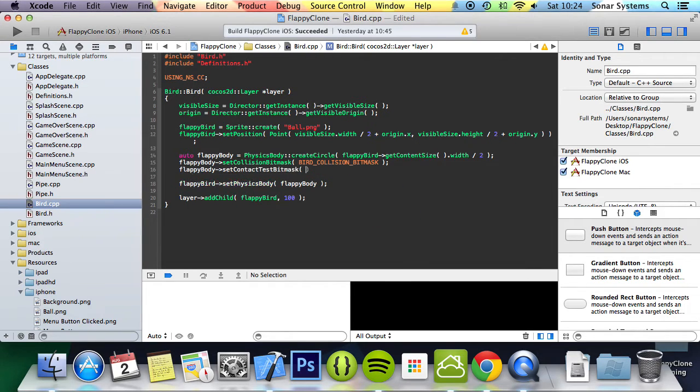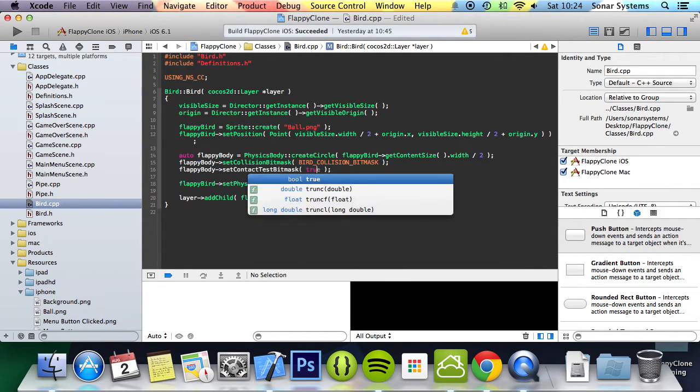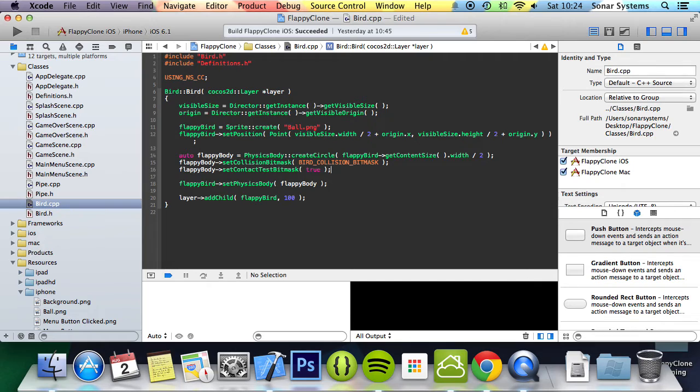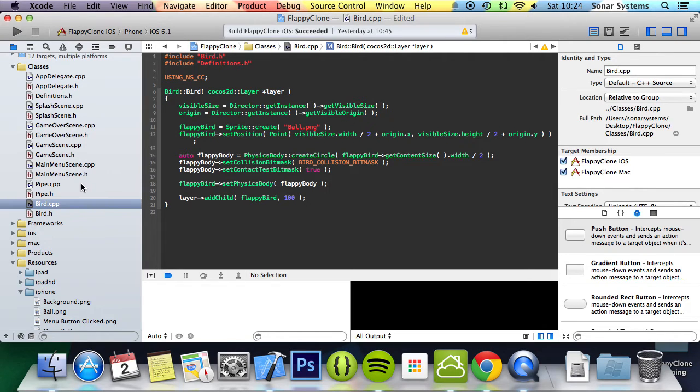Then we're going to do flappyBody->setContactTestBitmask. It takes an integer, but if you put true it just collides with everything, or you can detect collisions with everything. Now we're going to go to our pipe.